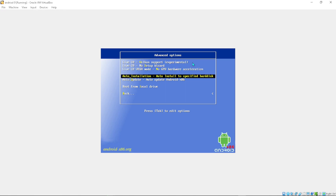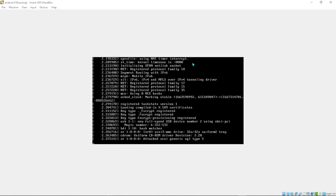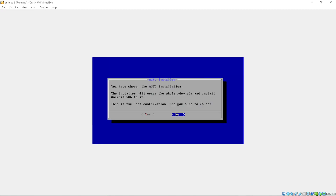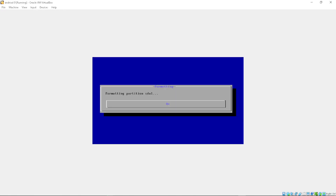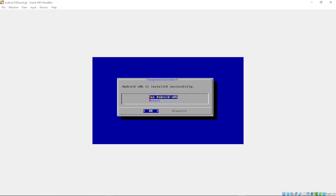Scroll down again to where it says 'Auto Installation' — that's the fourth option — and press Enter. It will install and extract all the files needed. You'll be asked to confirm: use the arrow keys to go left and select Yes. Give it some time to finish. Once done you should see a message saying 'Android is successfully installed' — press Enter.